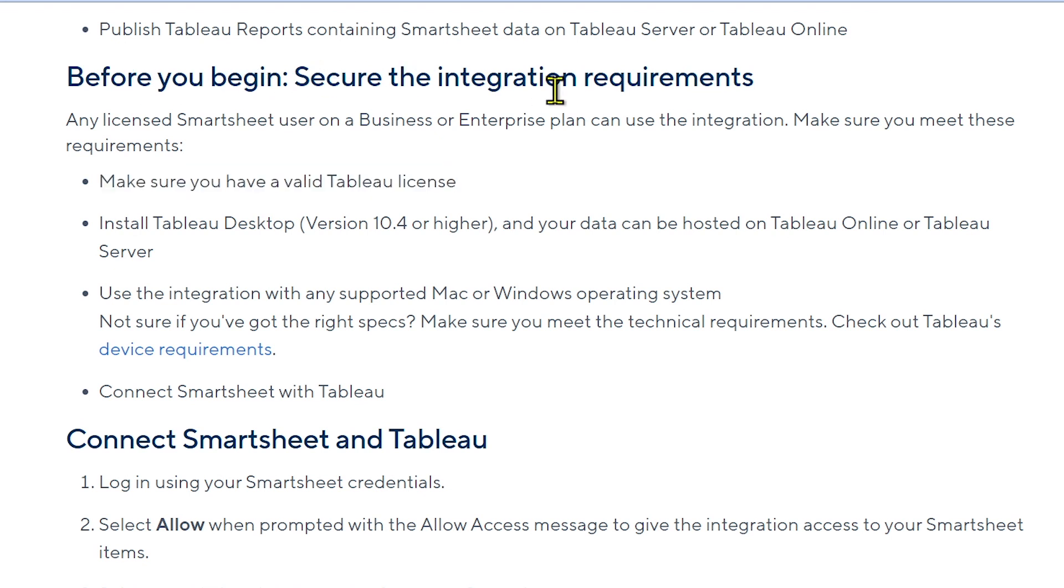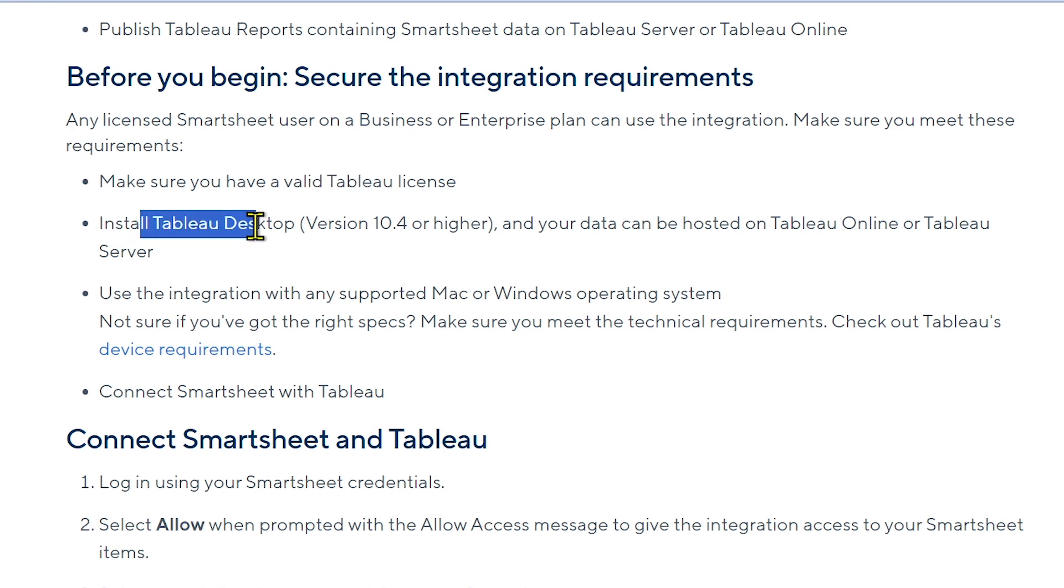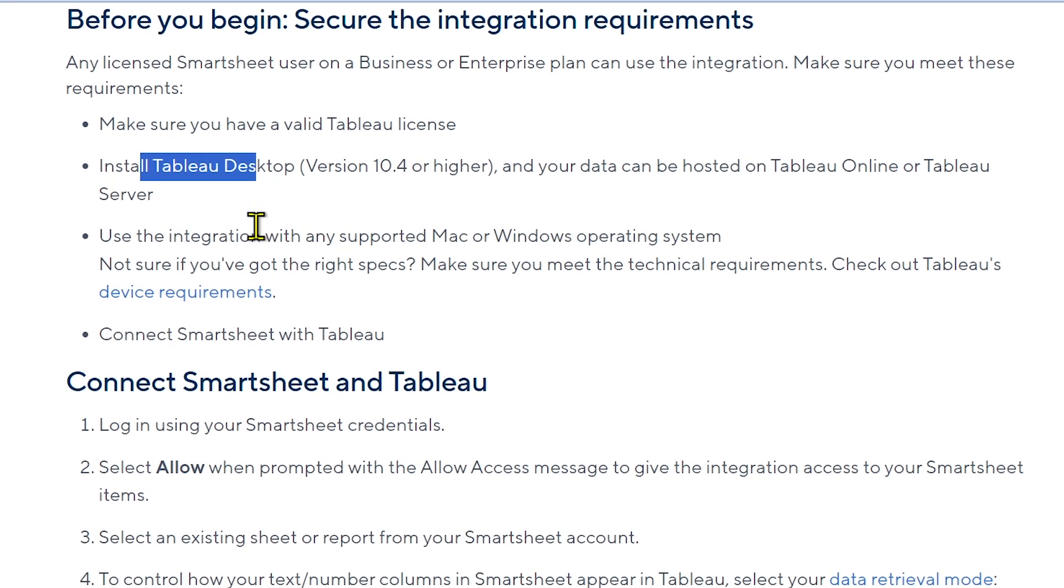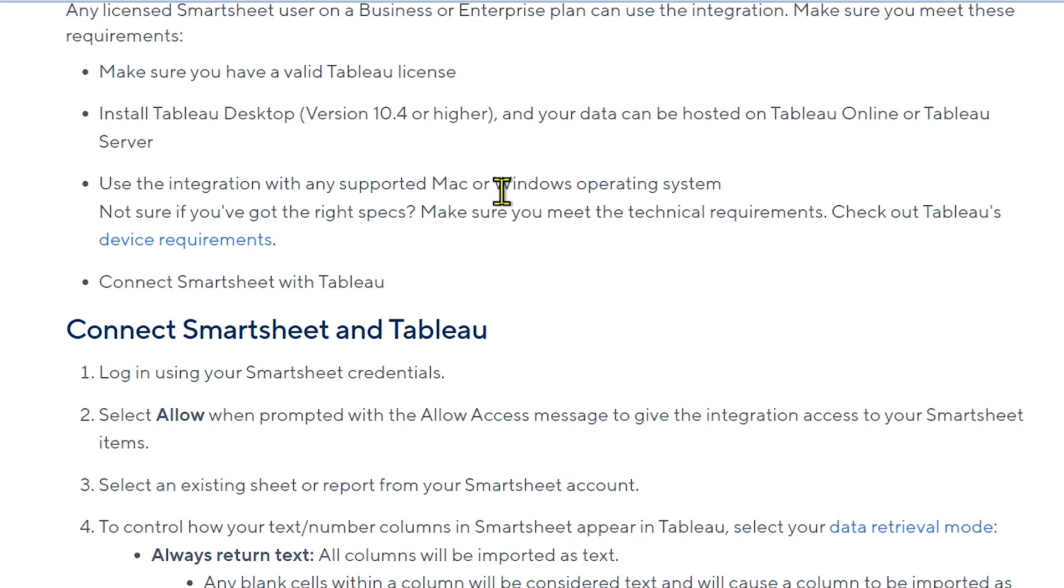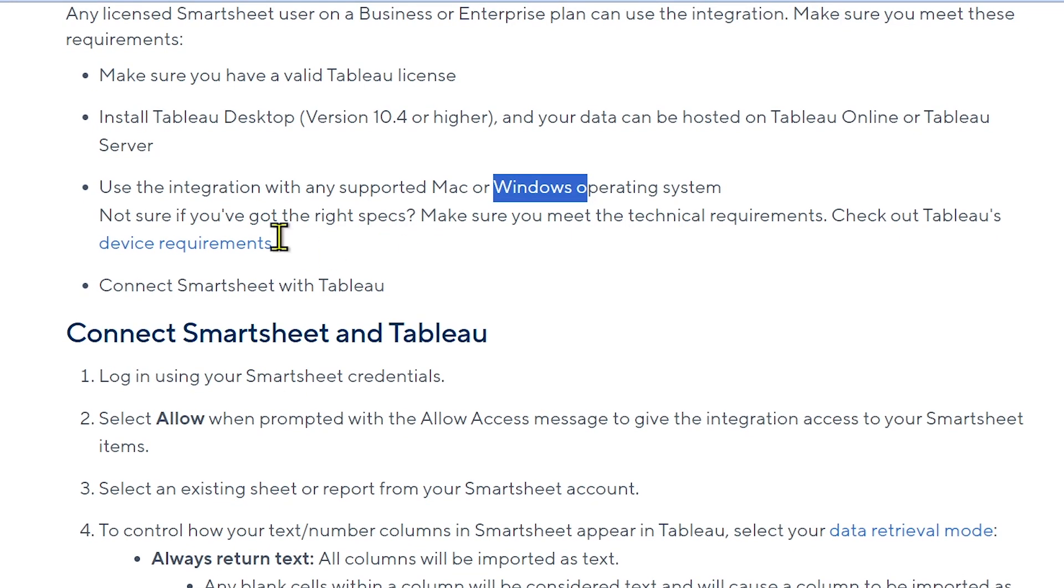You have to first secure the integration requirements. You have the Tableau license, the Tableau Desktop app, and you also need to have the integration with any supported Windows or Mac OS.